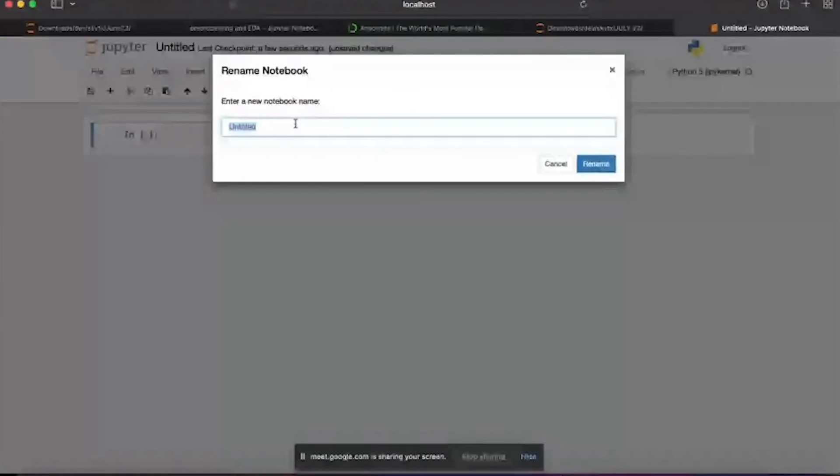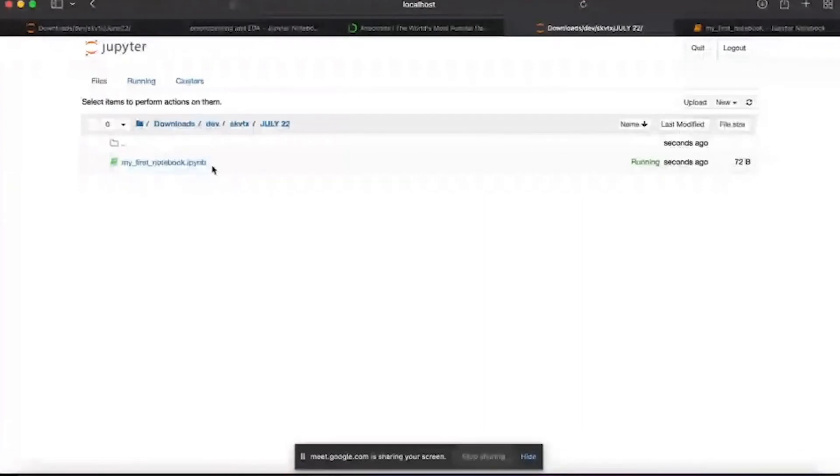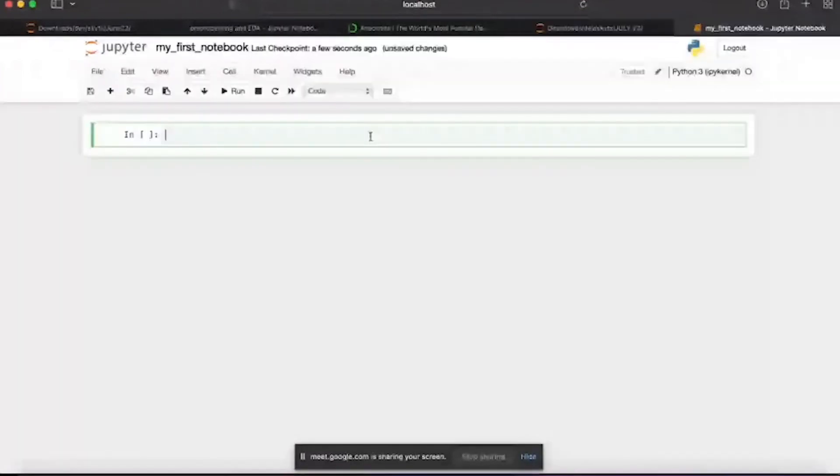We'll talk about the notebook environment later on. Here you can rename your notebook. Let's say I rename it my_first. If you see here it says ipynb, so normal Python files will be .py but this is a notebook so this will be ipynb.